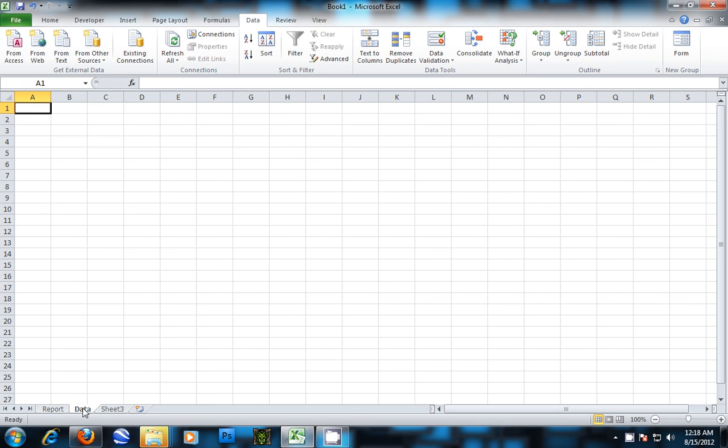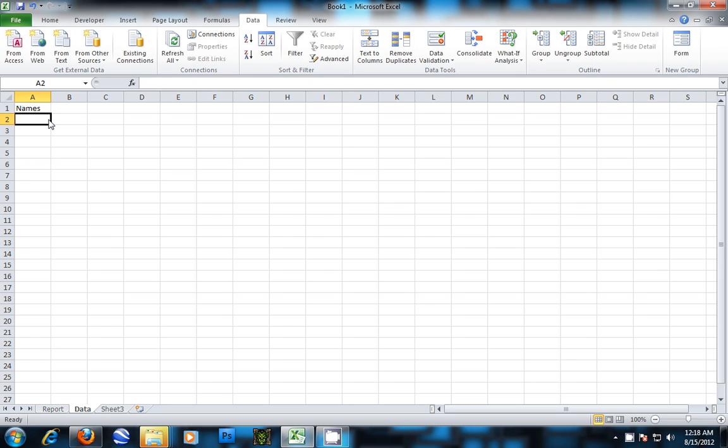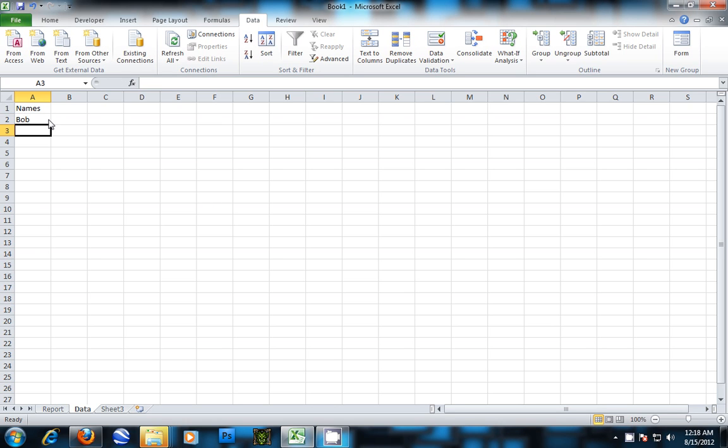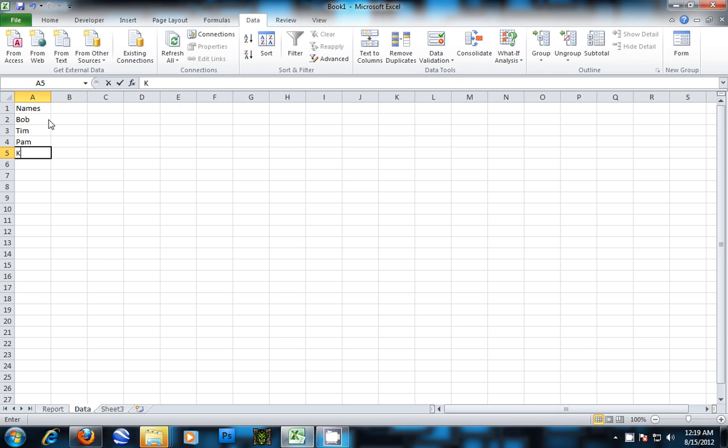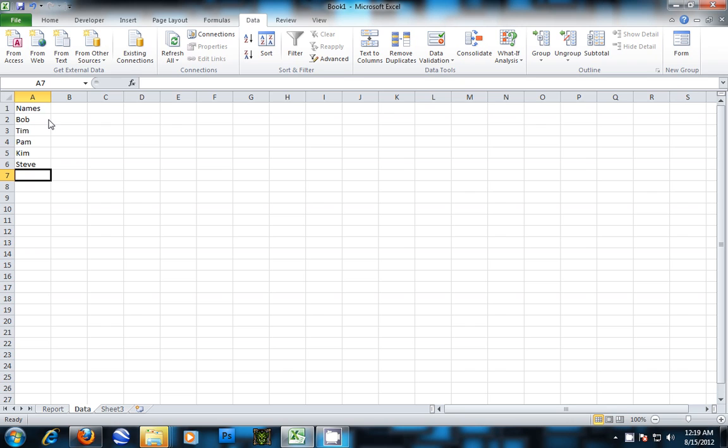First, we want to put in a list to pull from for our data validation list. So I'm going to name it Names and put in a few names, just build a name list real quick. Good for now.